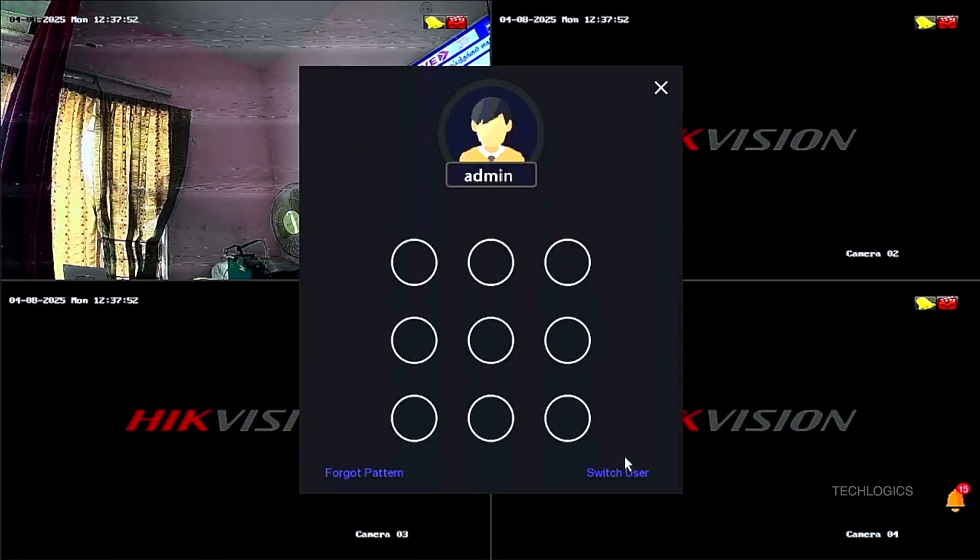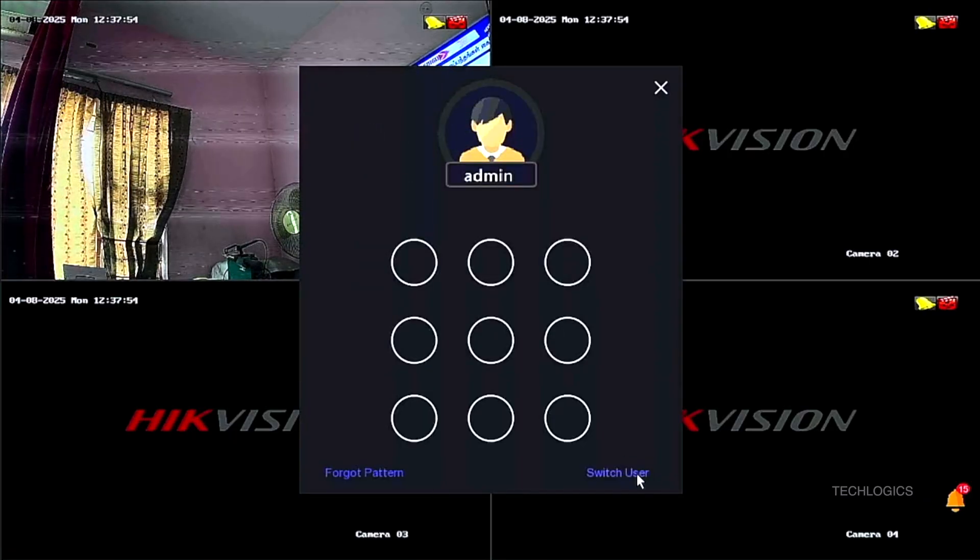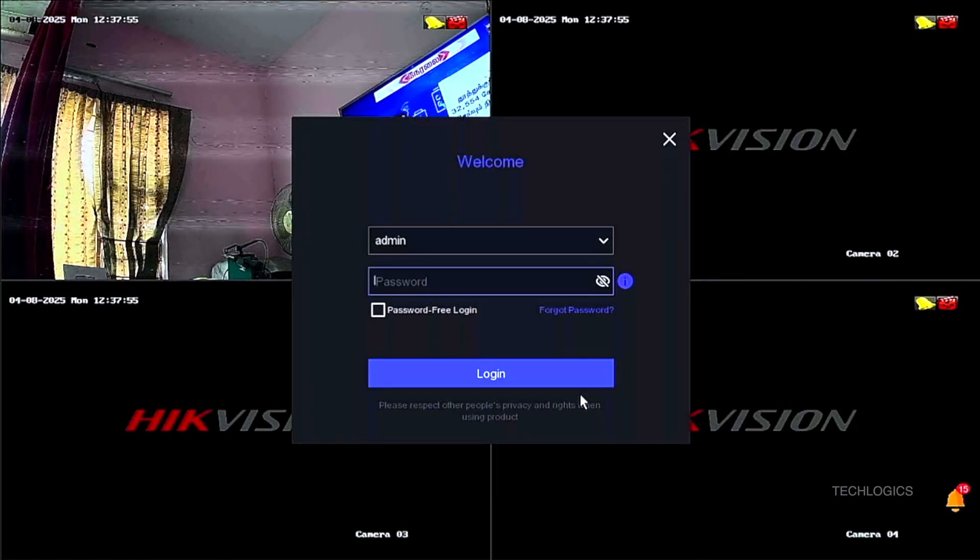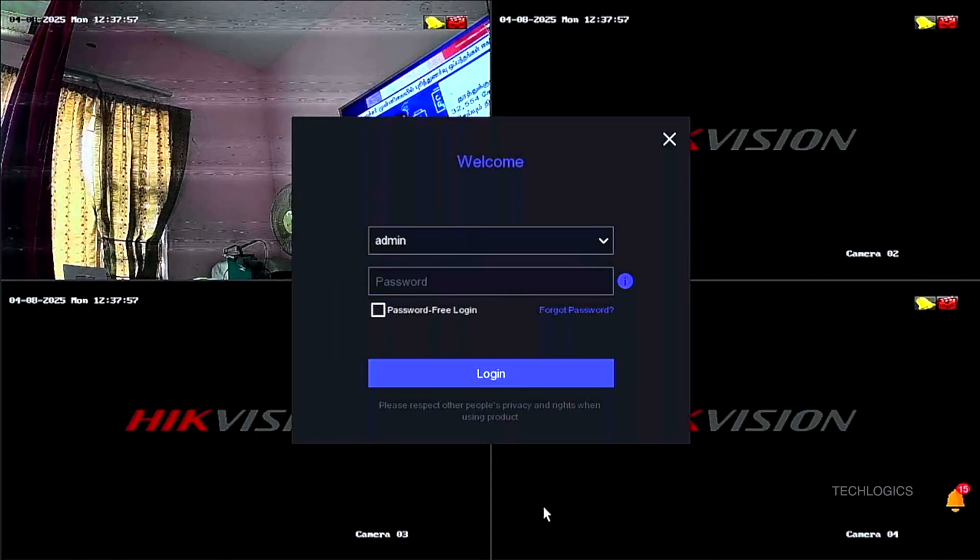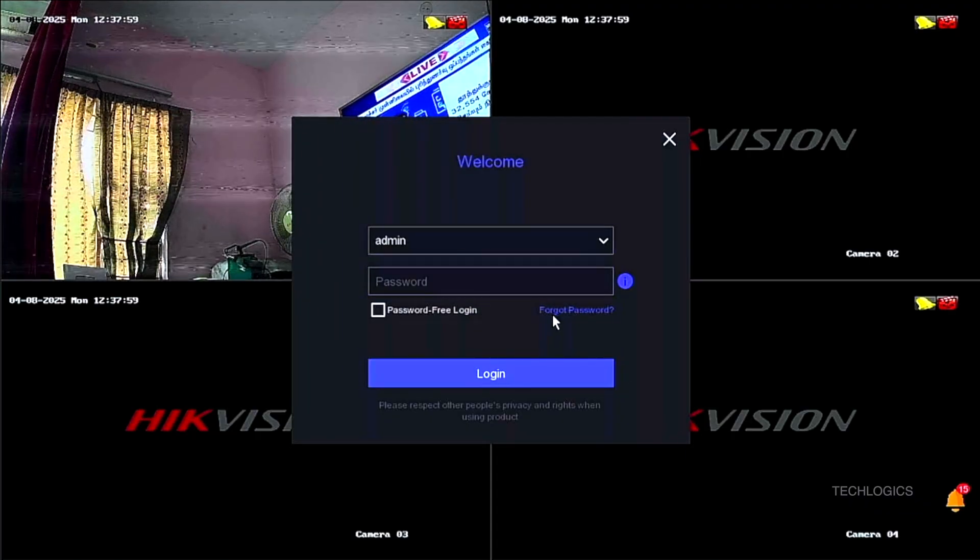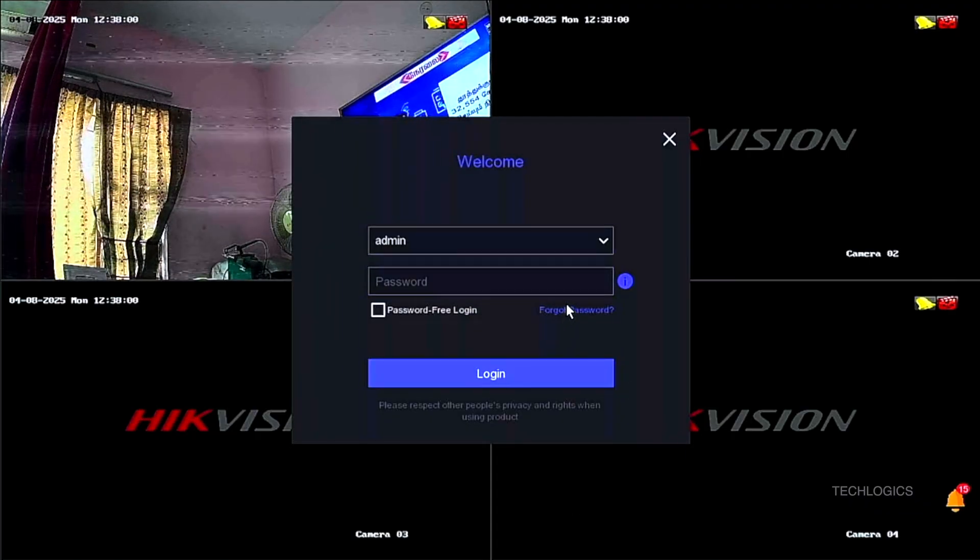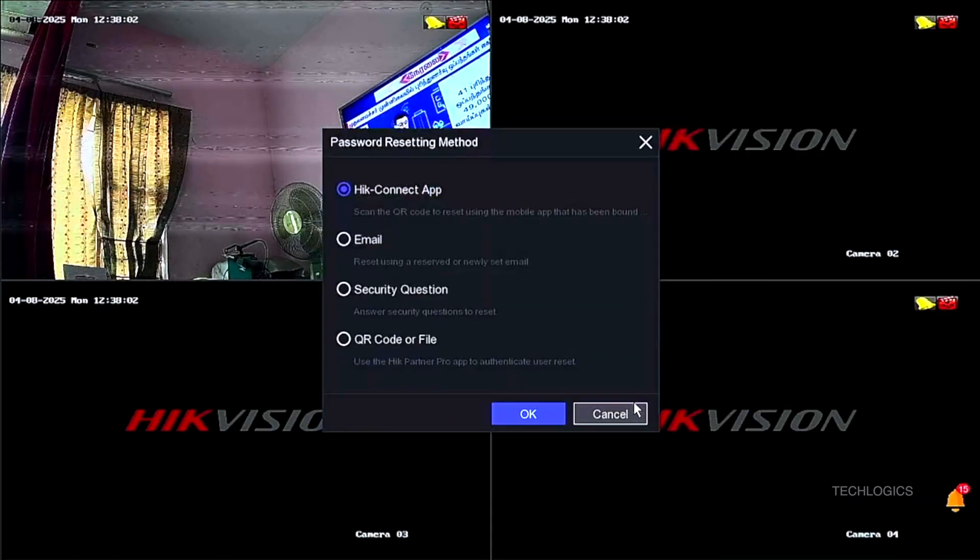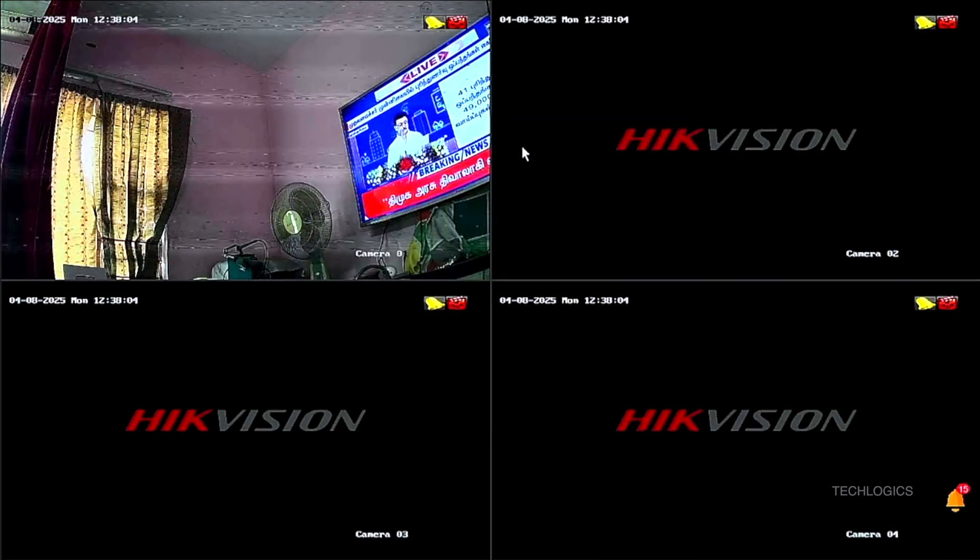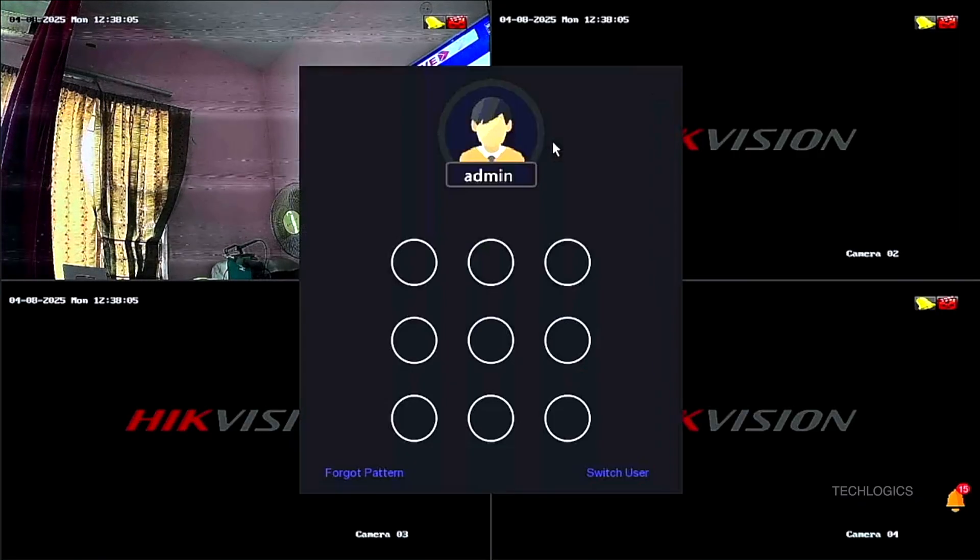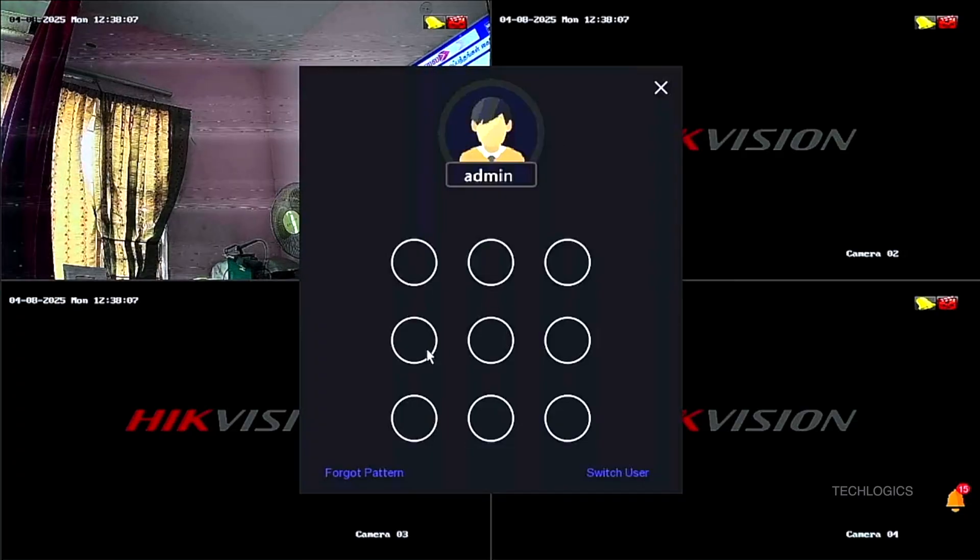You can utilize your DVR for various functions, such as monitoring live feeds, reviewing recordings, setting up motion detection alerts, or customizing recording schedules. This setup helps you manage your security system effectively and keep your property safe at all times.